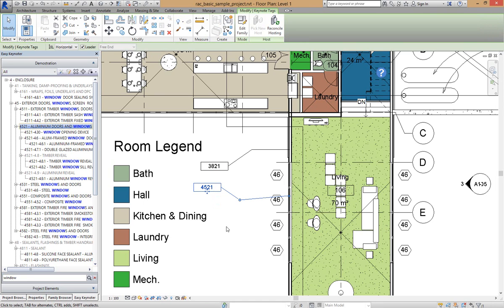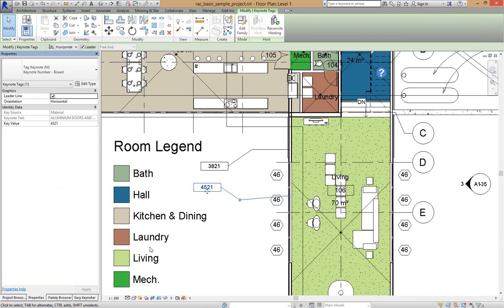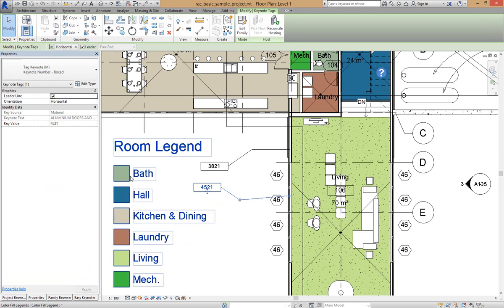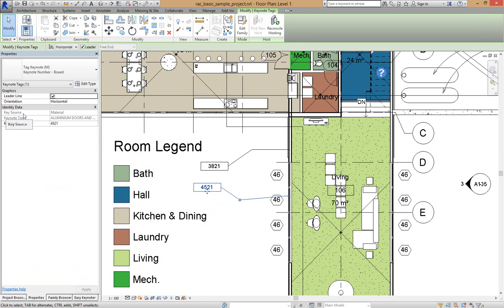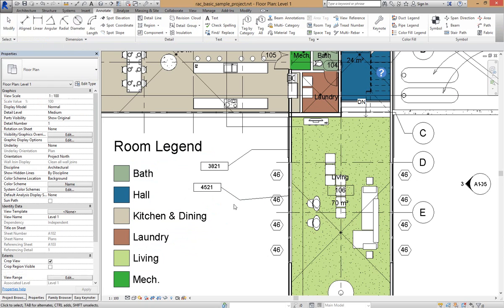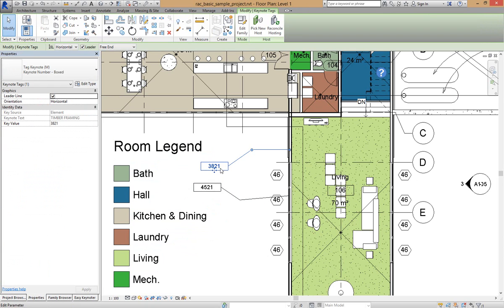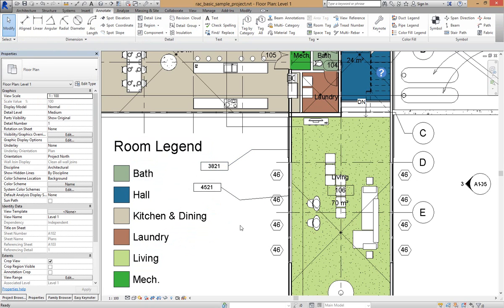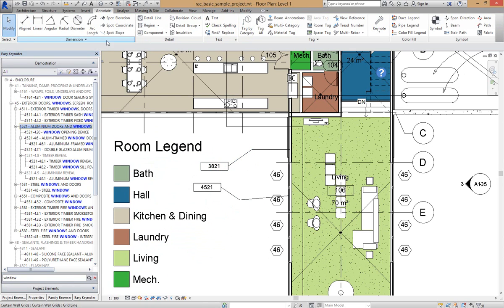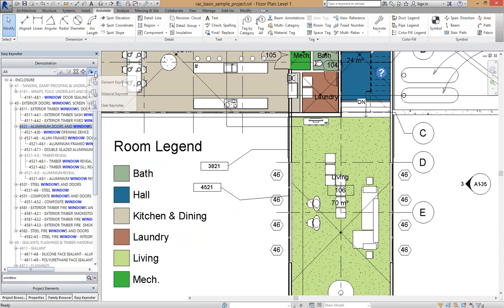If I select that keynote there, go to Properties, you'll see that the KeySource is a Material on that one and on this one it is an Element. Likewise we can also keynote a User Keynote as well.